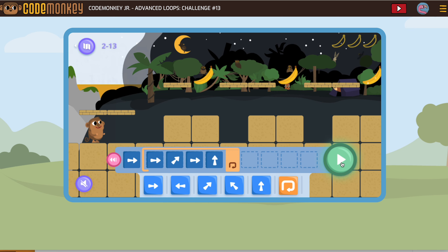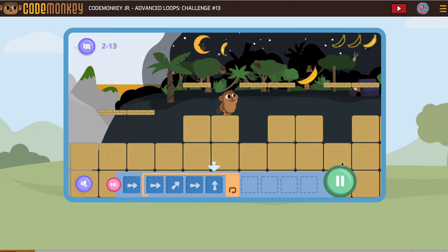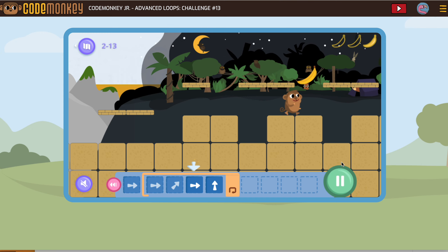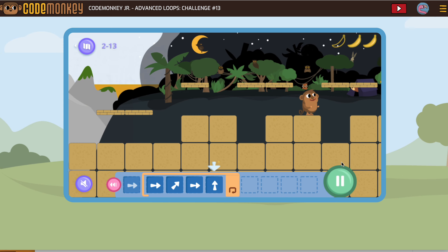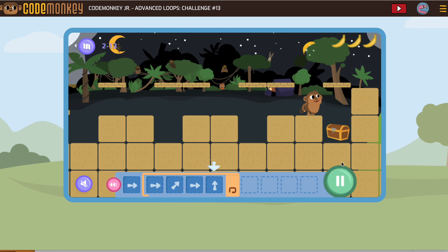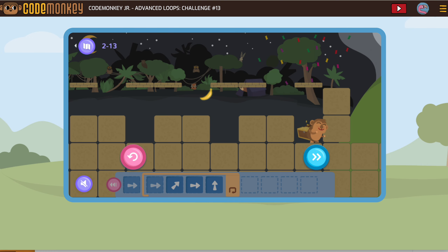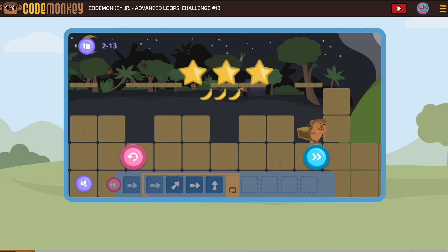Okay, let's run that and see if we get there. All right, we made it! And we got all our stars — we didn't crash into anything.